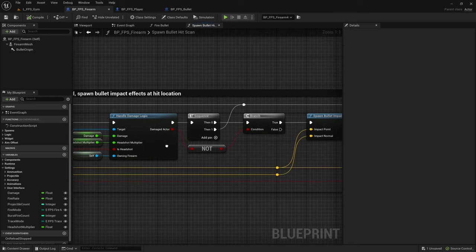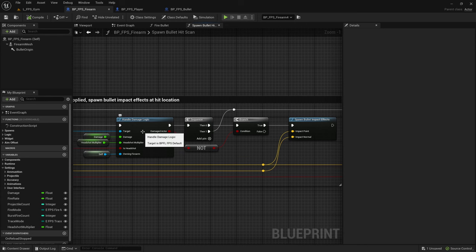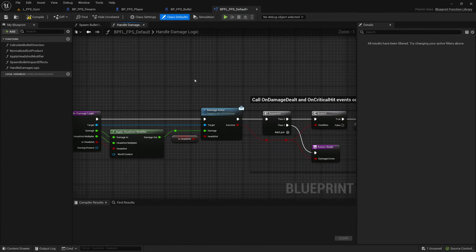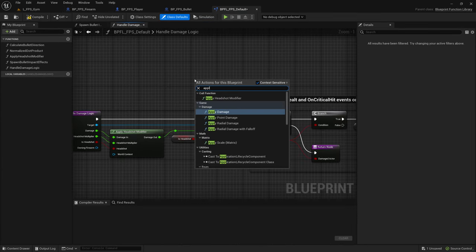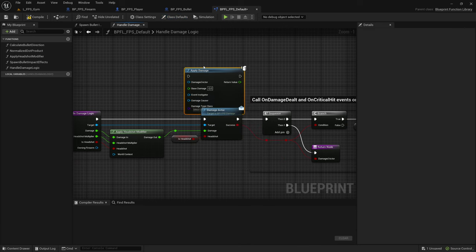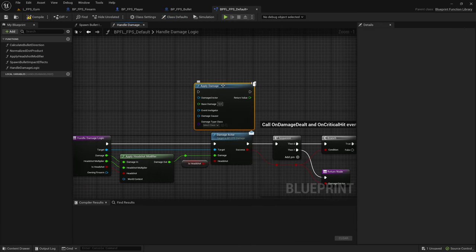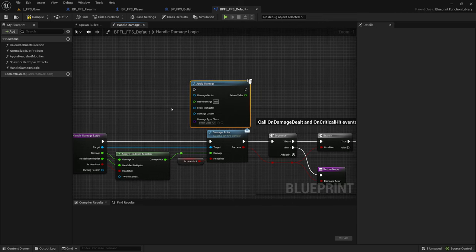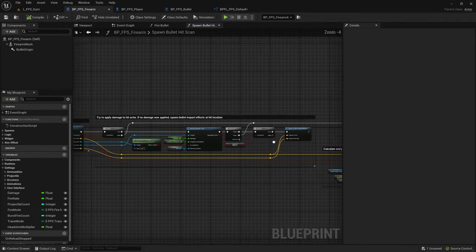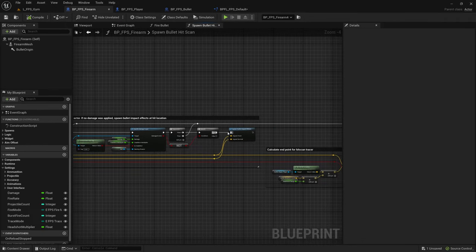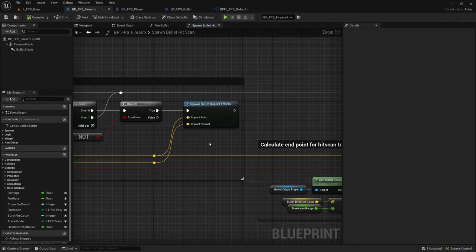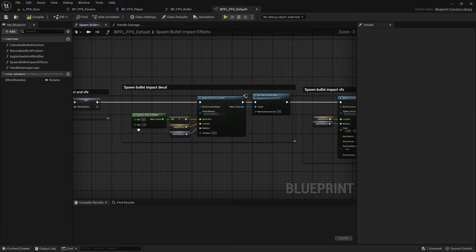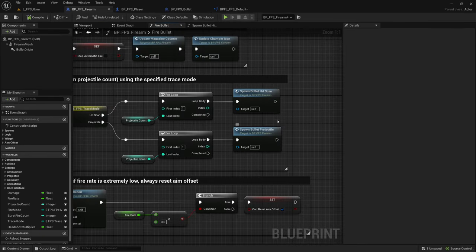So this really depends on how you set up your damage logic. You can overwrite this. You can use the apply damage node. I believe that is already replicated if you end up using the unreal damage system. If you make your own damage system then make sure that it's properly replicated. And in here in the hitscan we also need to make sure that the bullet impact effects are consistent across all clients.